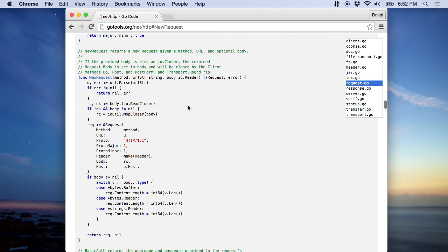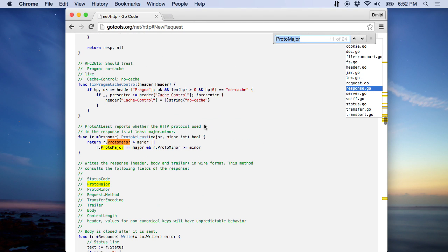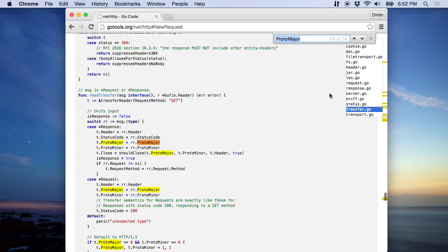On the other hand, if you want to search for something, just use your browser search. So here are all instances of ProtoMajor across all the files of this Go package.